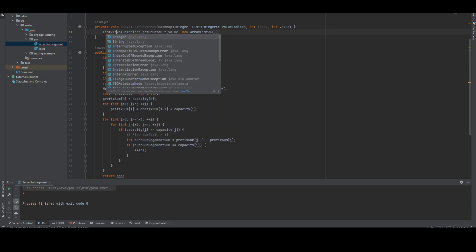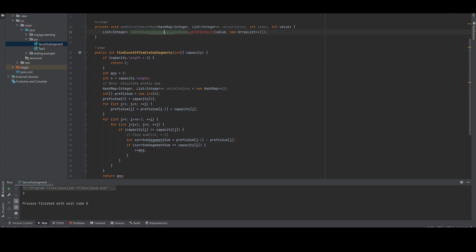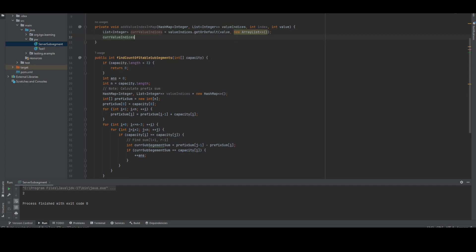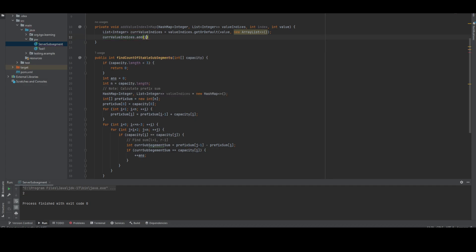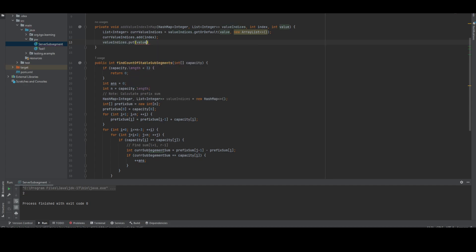Now we will add this index. After doing this, we will update this value using dot put, passing the value and the current list. This is how we'll call this function.